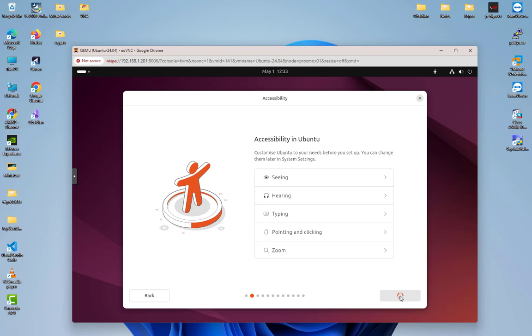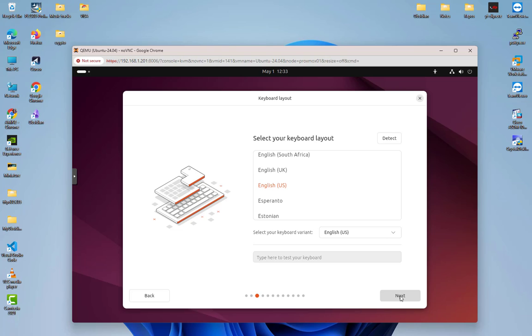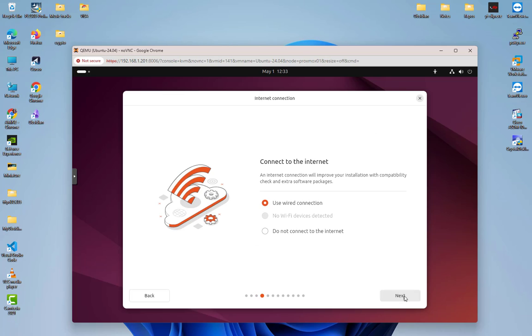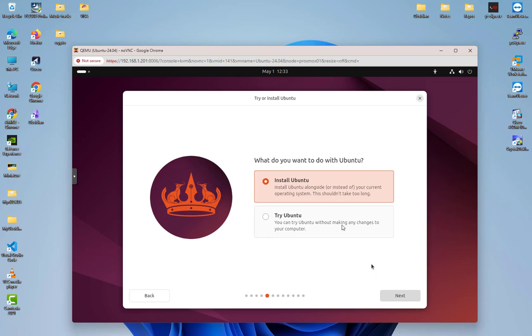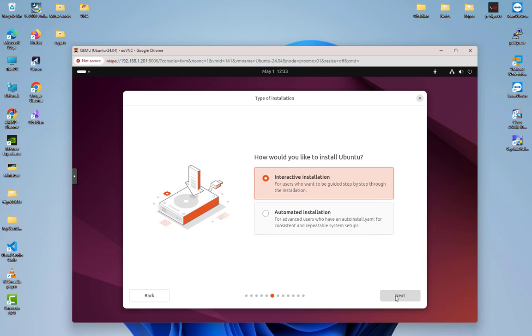Do not connect to the internet for now. Now we're going to install Ubuntu. You have also the option to try it without making any changes to your computer, but I want to install it.